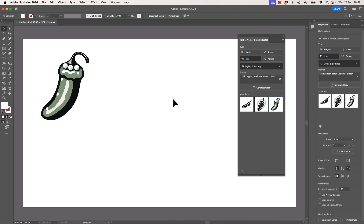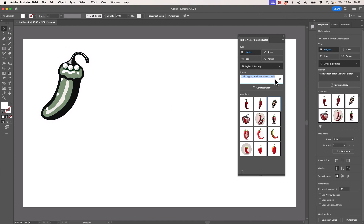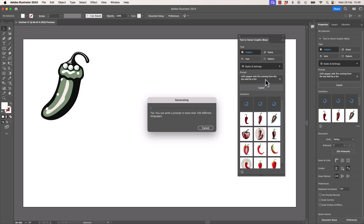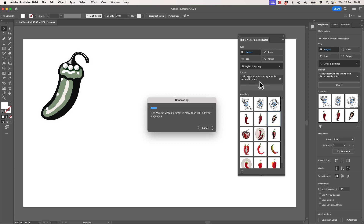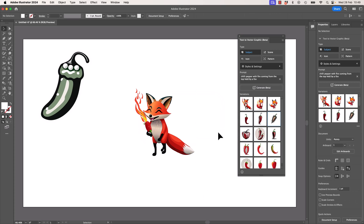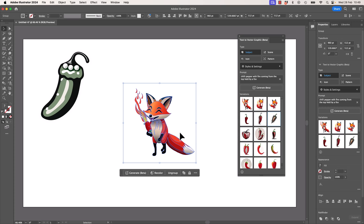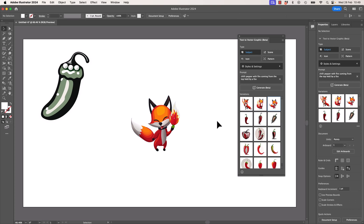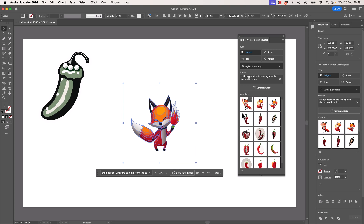So let's leave that and go back to Subject with nothing selected. It's amazing what you can do — it's kind of like describing a scene. So I went: "Chili Pepper with fire coming from the top, Hellfire Fox." And look how cool that is! It is brilliant at this illustrative style, especially when animals are involved. People — not so good at. But Foxes and Flames — they go so well together.